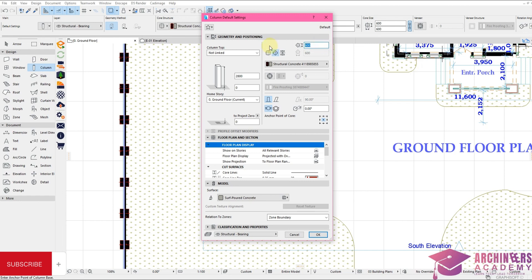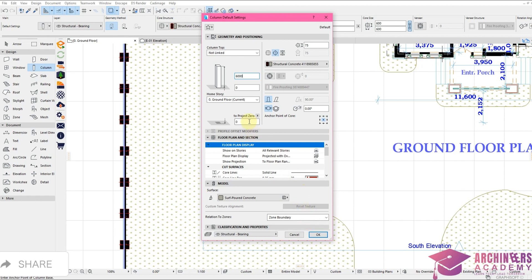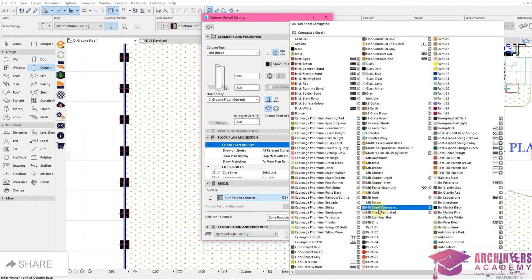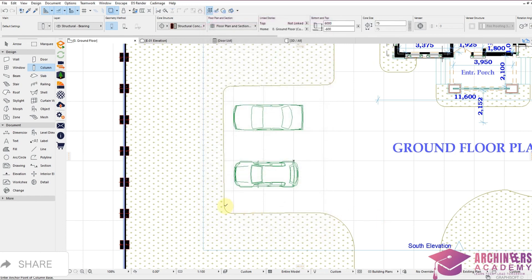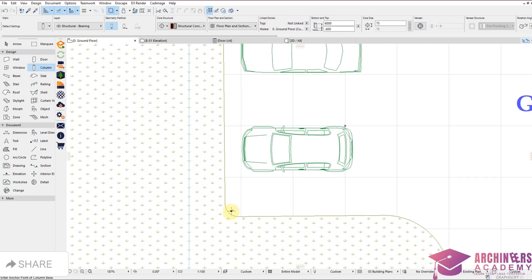The height can be 6000mm or 6 meters. Then I'll click OK. It's going down to minus 600, so I'll click OK. I'll change the materials to stainless steel — metal stainless steel. Now I'll put one right here, then Ctrl+Shift+D to duplicate the copy and put the next one right here.